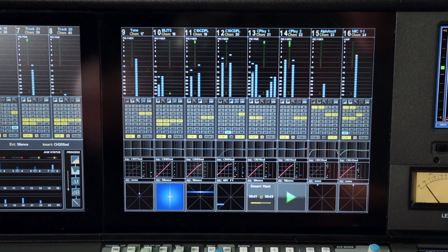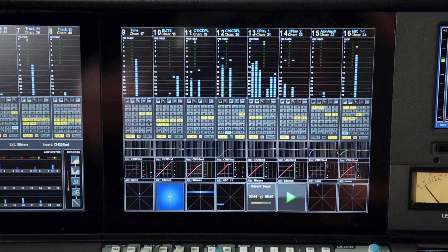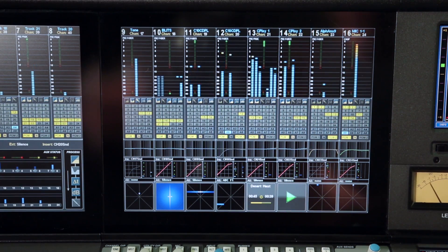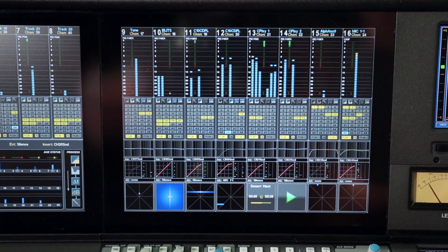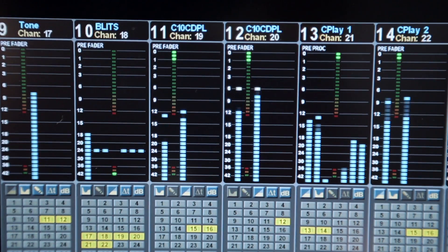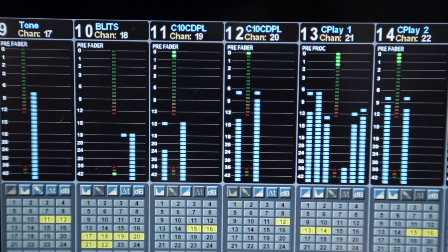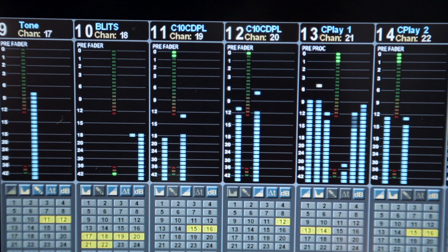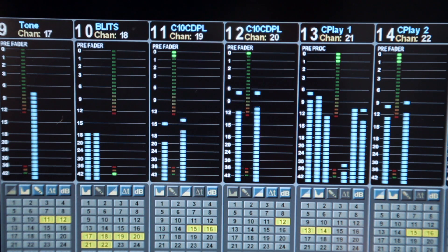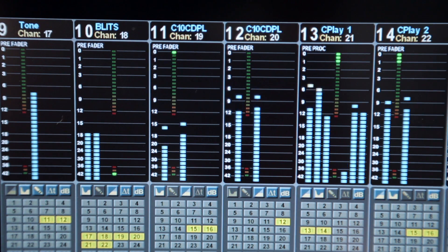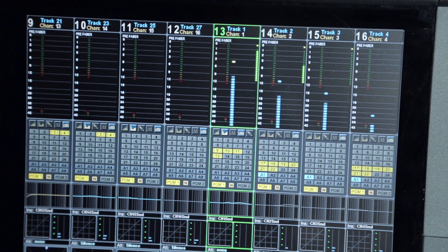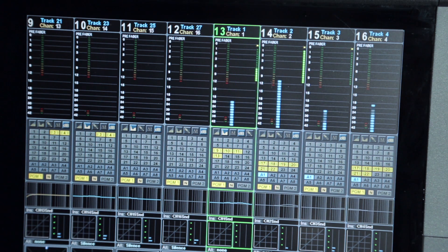The meter signal can be selected from a number of points in the channel path, with the current source indicated above the meter. A central kickdown meter shows dynamic gain reduction, with a tri-state gate indicator at the base of the meter. The action of the optional dialogue auto-mix process is displayed on the right edge of the meter.